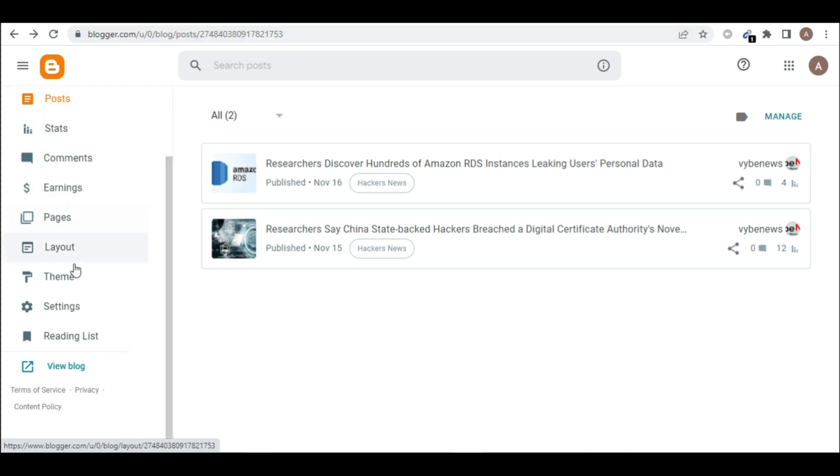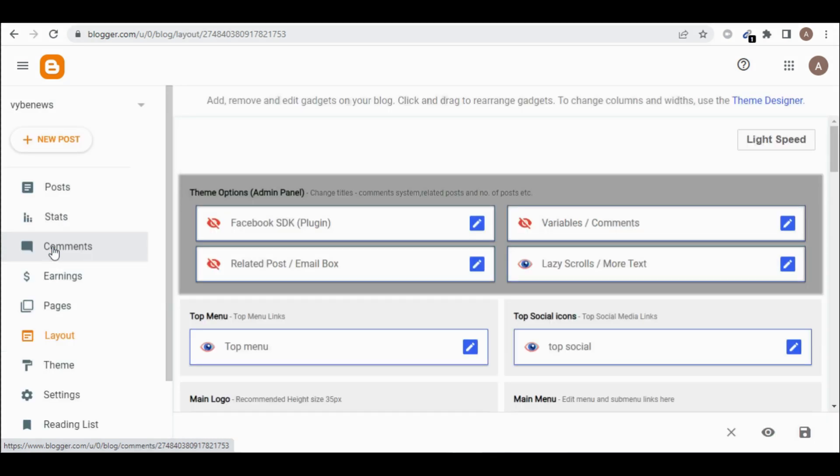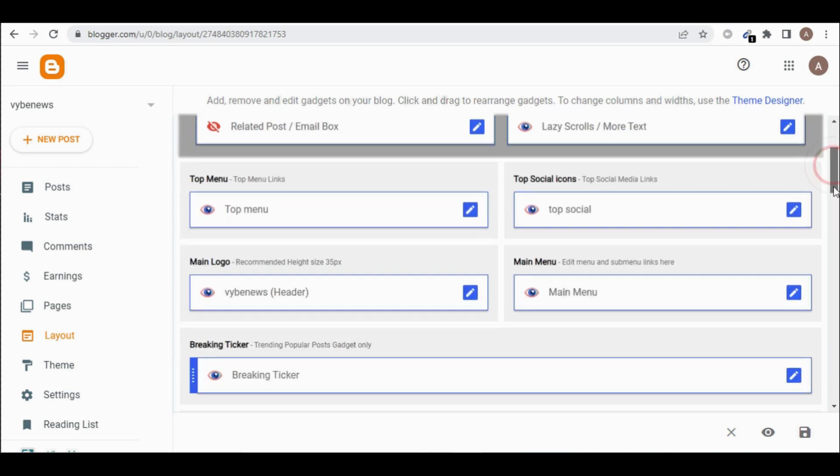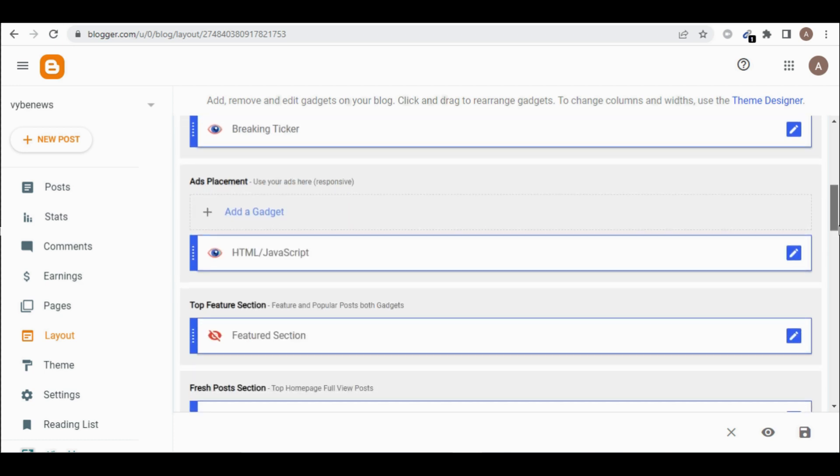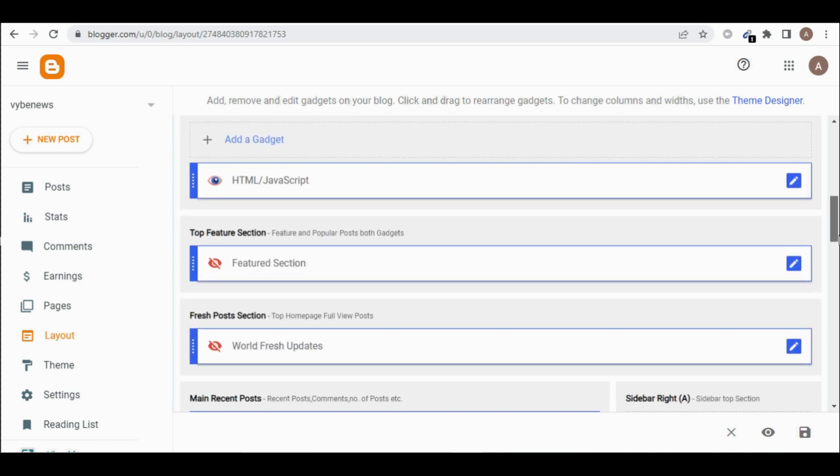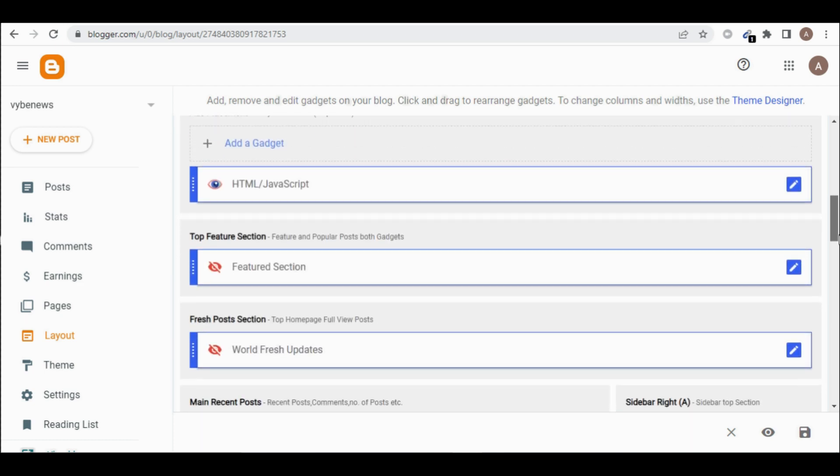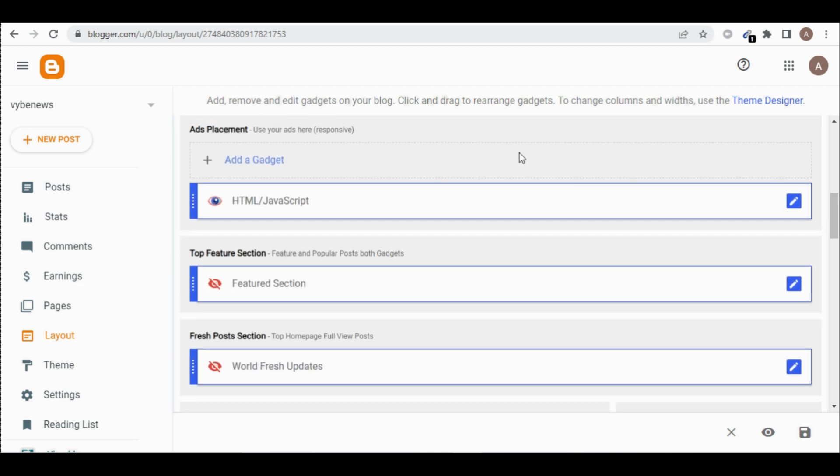So we are hosting this website on Blogger. So you come back to your blog, your Blogger inside, and then click on layout. So when you click on layout, scroll down.